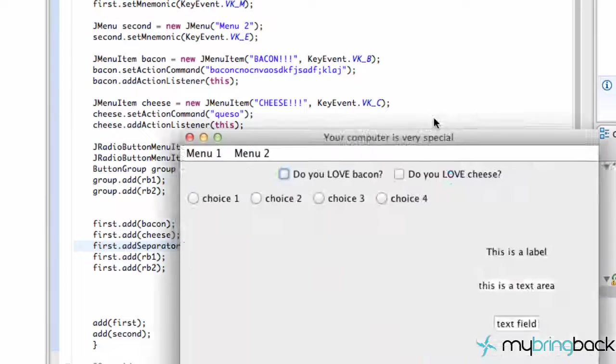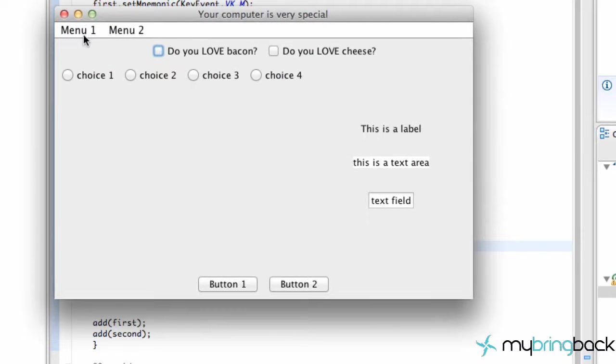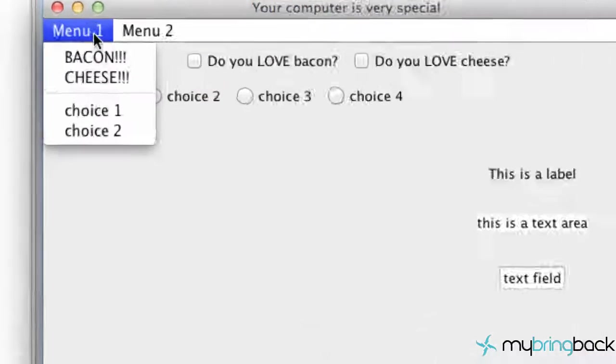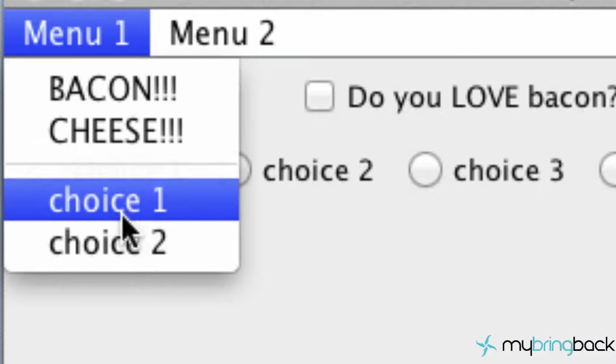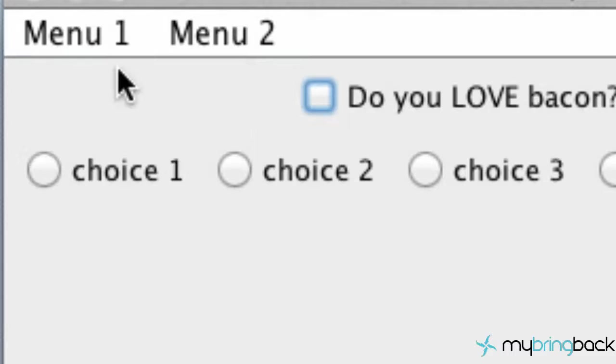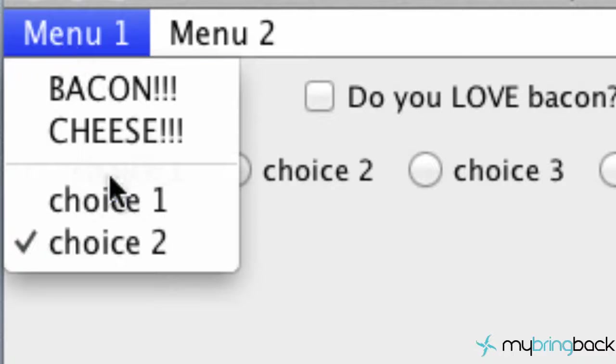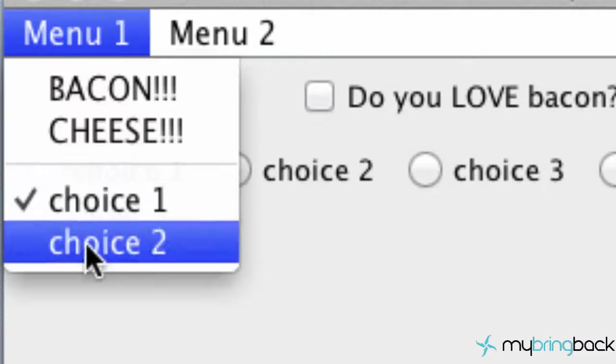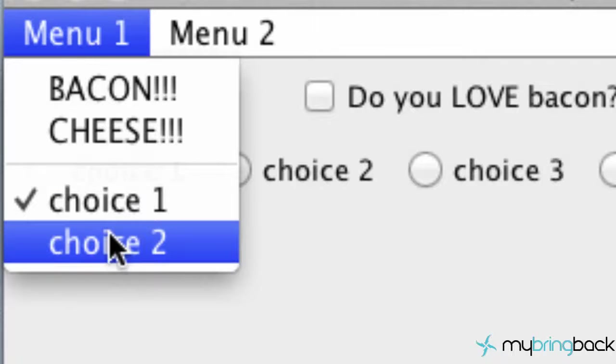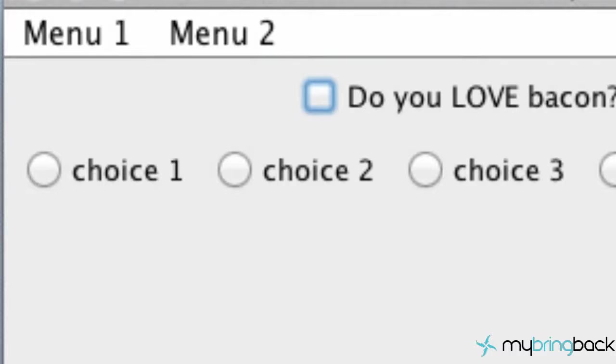So we run this now and when we hit our menu, as you can see this line right here is our separator and we can choose either menu item two or menu item one and either or will be selected. So that's pretty much it for this tutorial guys. Thanks again for watching and have a good one.